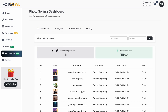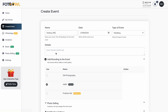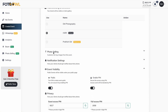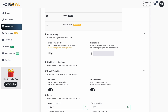Now back to where we were — creating an event. After setting up the whole store, we are able to enable photo selling. The warning tells us this setting cannot be changed later. Once you create an event with photo selling enabled, that event cannot be reverted to a normal event — all images in it will be available for selling by default. If you want some photos not to be sold, you need to delete and create a new event.